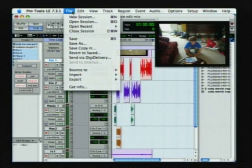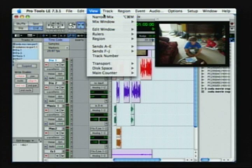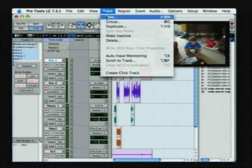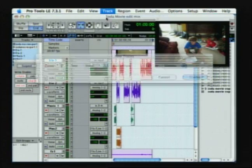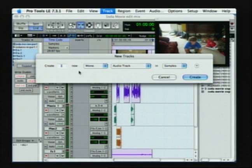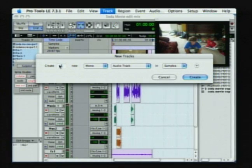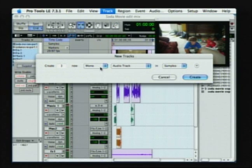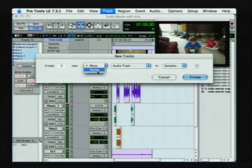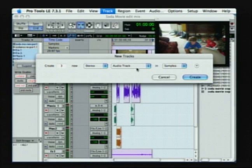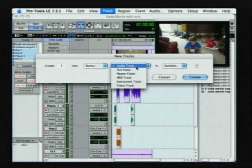We're going to go over to our track window and we're going to make new tracks. I want to make three tracks. They're going to be stereo. And they're not going to be audio tracks this time. They're going to be auxiliary inputs.